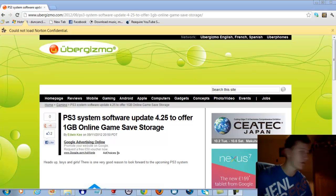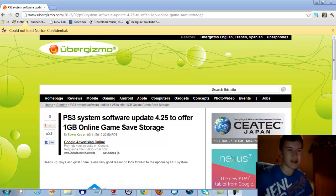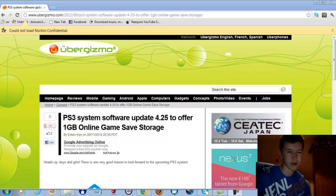So this is PS3 System Software Update 4.25. If you haven't already been on PS3, go update it now. It takes literally a couple of minutes. It doesn't take long at all, it's not a big update.